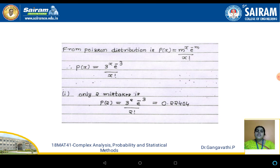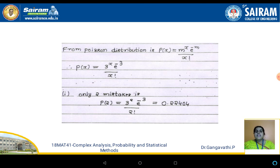With m = 3, the Poisson distribution is P(x) = 3^x · e^(-3) / x!. For sub-question 1 — only two mistakes means x = 2: P(2) = 3² · e^(-3) / 2!. Evaluating this gives P(2) = 0.22404.